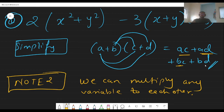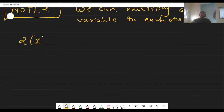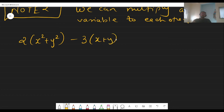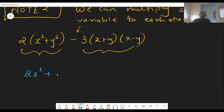When the same variable multiplies itself — like x times x — we write x². If x and y are different, we leave it as xy. Coming back to our question: the first term is 2(x² + y²). Here, 2 multiplies both x² and y², so it becomes 2x² + 2y².